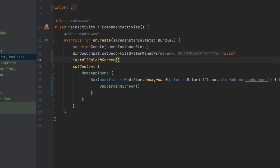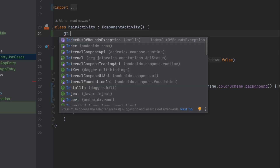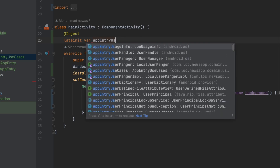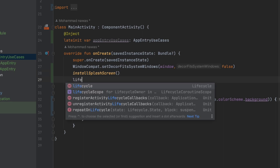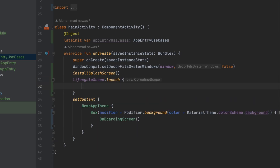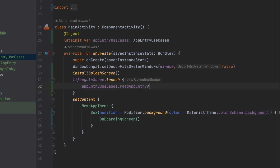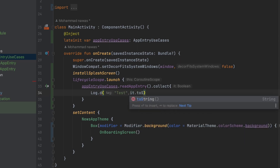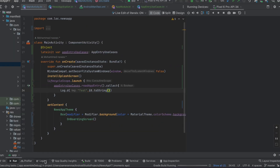That's it for our Dagger Hilt setup. To make sure everything works, we can go to MainActivity and inject the AppEntryUseCases. We use @Inject and make a field injection — lateinit var appEntryUseCases. Then I'll use one of the functions inside this class: lifecycleScope.launch, and call appEntryUseCases.readAppEntry.collect. Inside I'll log a test value — we should get false because we didn't save anything.